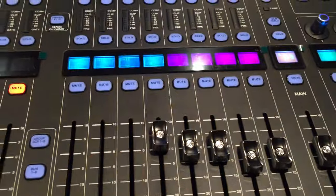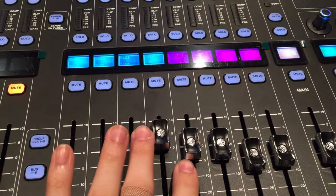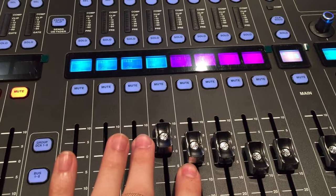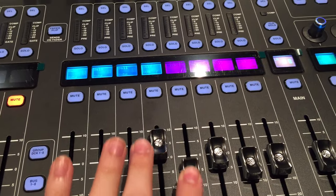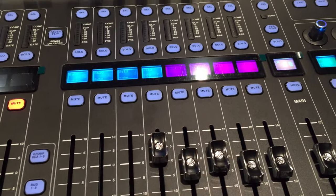And then this fader down here just serves as your master volume for that effect.